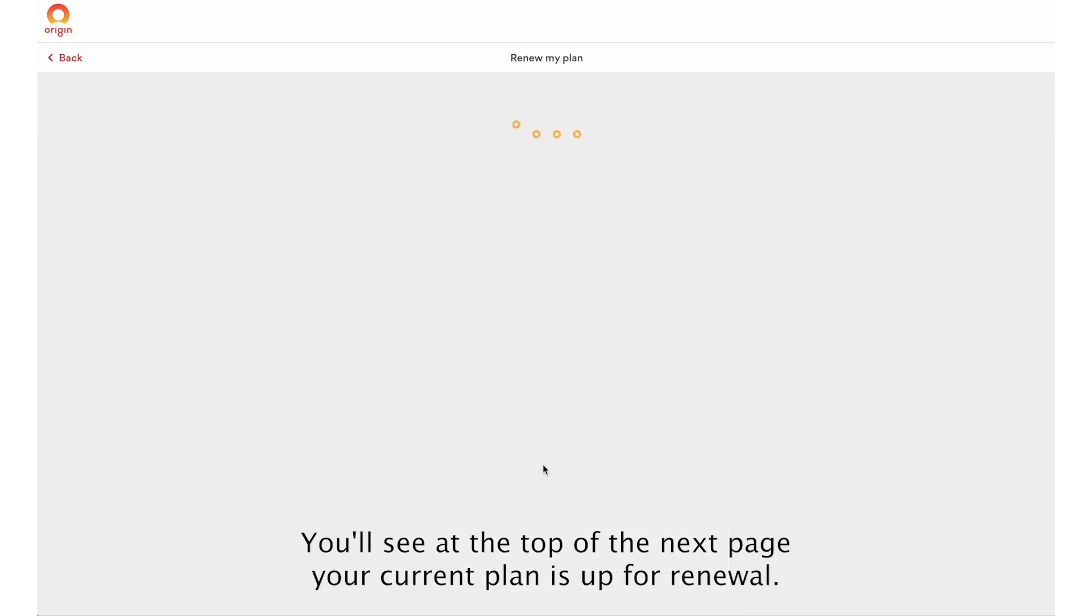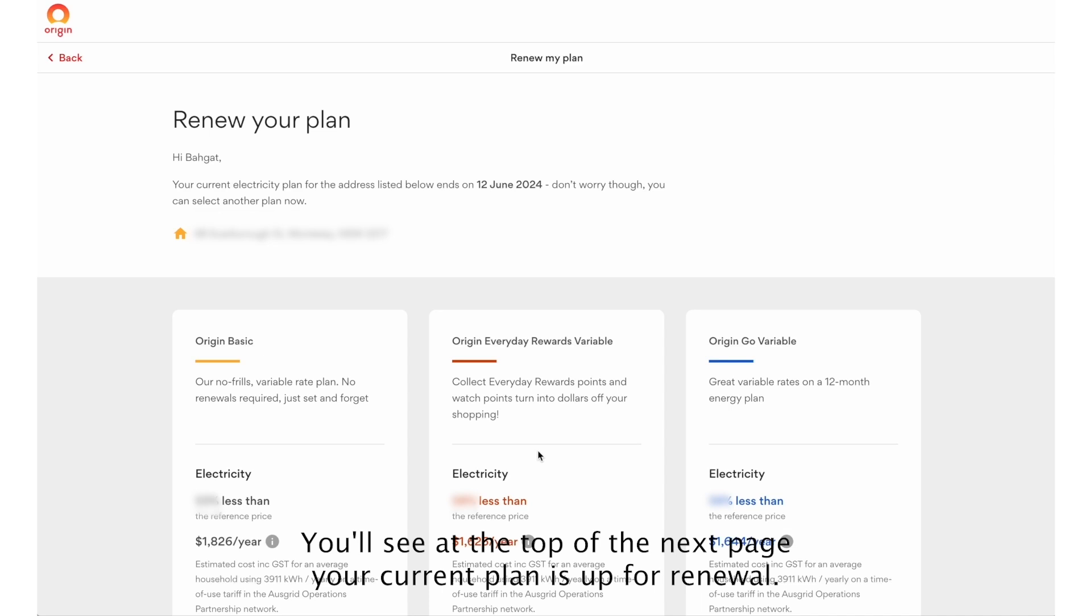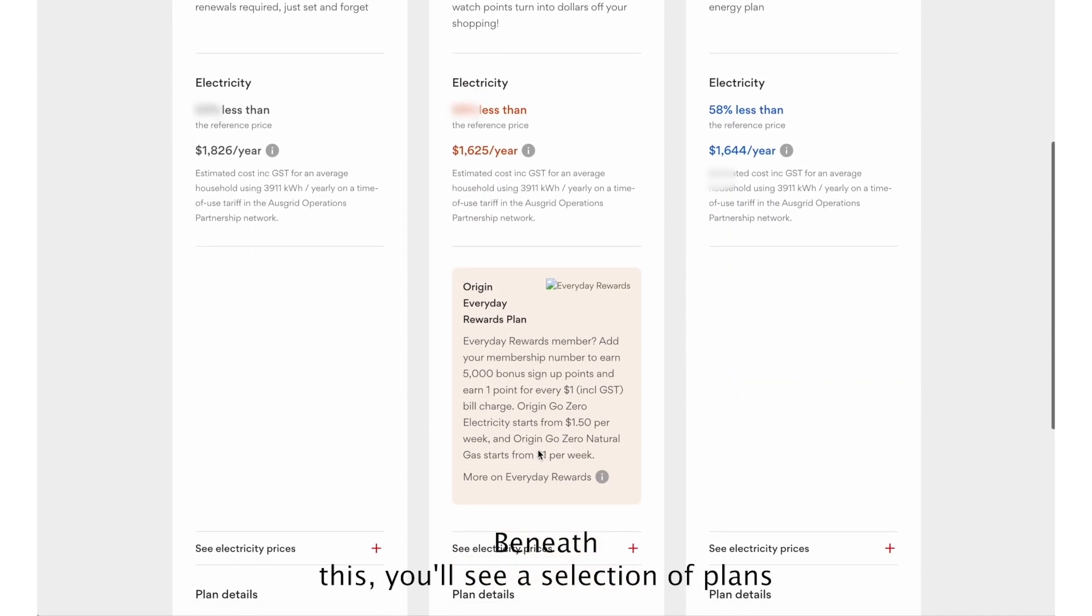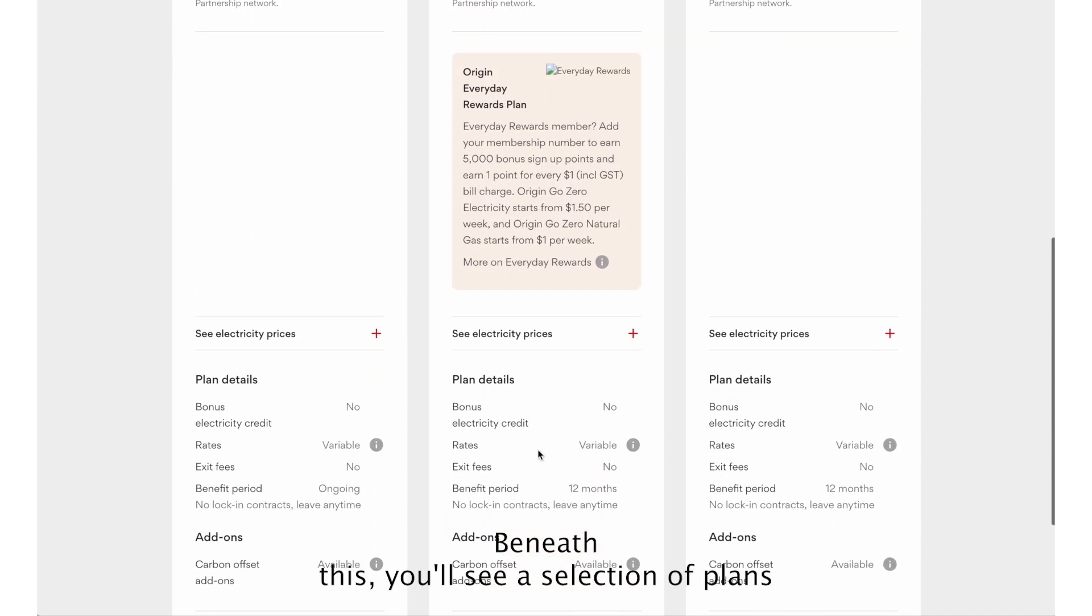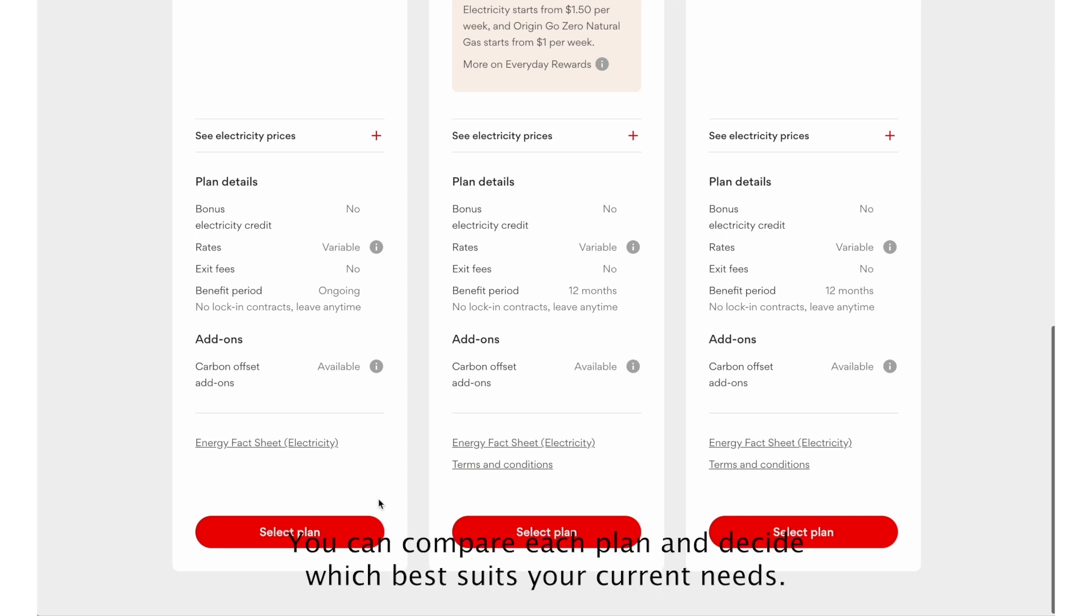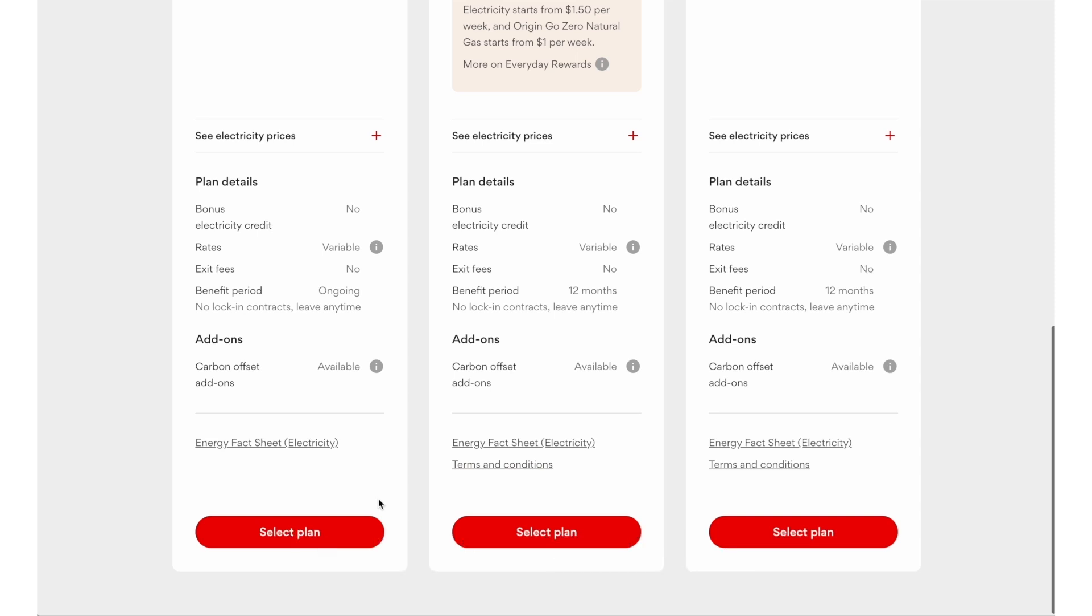You'll see at the top of the next page your current plan is up for renewal. Beneath this, you'll see a selection of plans for you to choose from, ranging from Basic to Variable. You can compare each plan and decide which best suits your current needs. Scroll to the bottom and click on Select Plan.